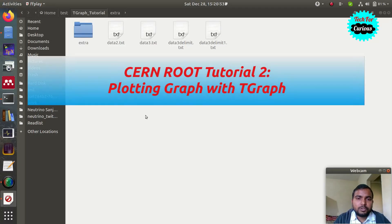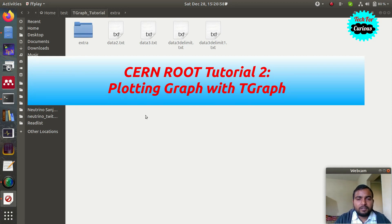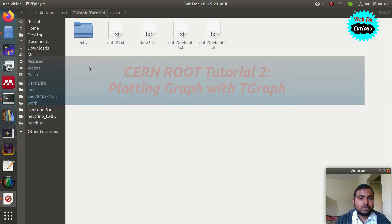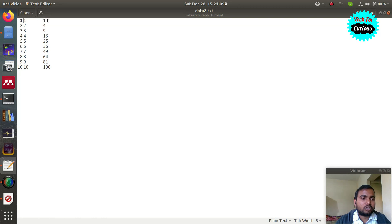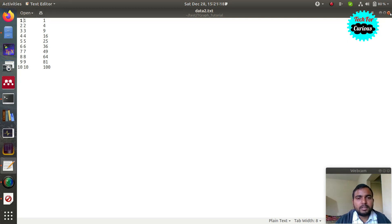Hello friends, in this video we are going to learn how to plot a graph from data using TGraph in ROOT. Suppose you have a data file which contains two columns, x and y, where the first column represents the x coordinate and the second column represents the y coordinate, and we want to plot x, y on the graph. For that, you can use the TGraph class.